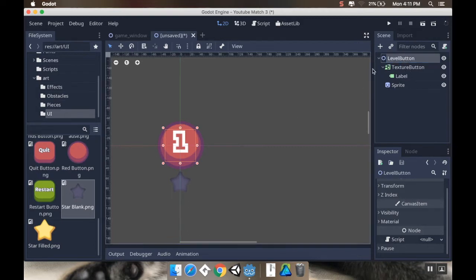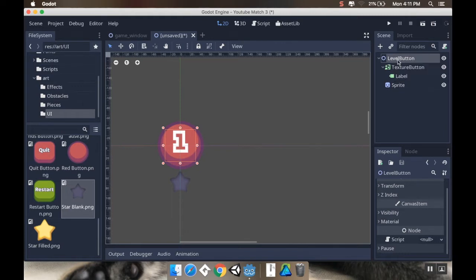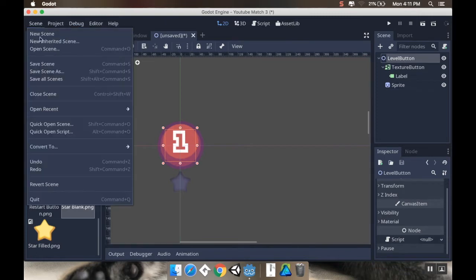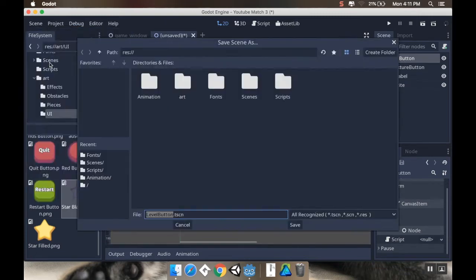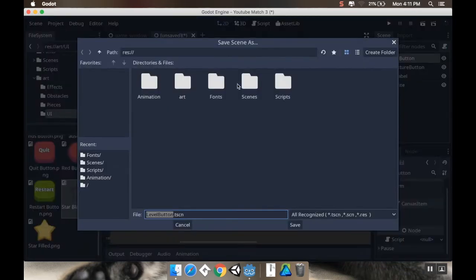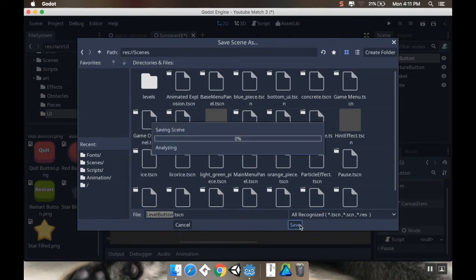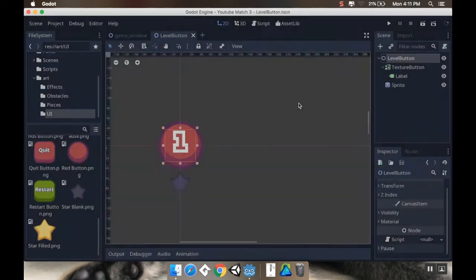And I'm going to eventually, next time, we're going to create a script here to have this control what number it is and whether it's locked or unlocked and whether this sprite here should be filled or unfilled. But for now, I'm just going to save this into my scenes folder. So, save scene, scenes, levelButton, save.